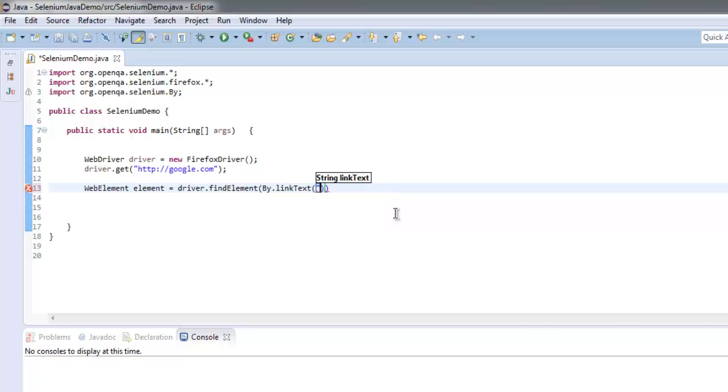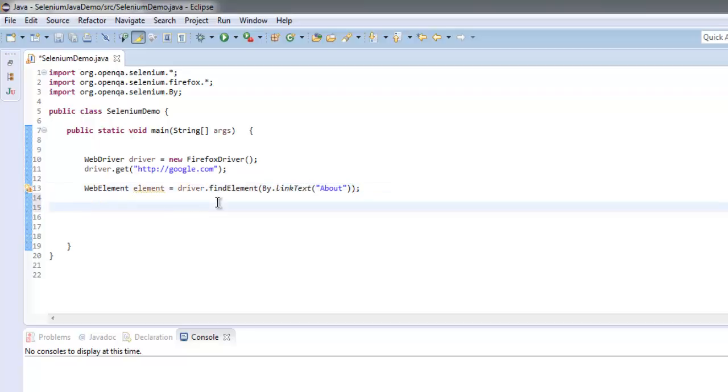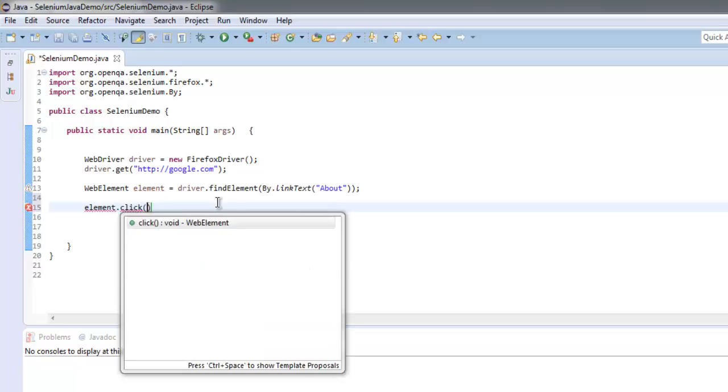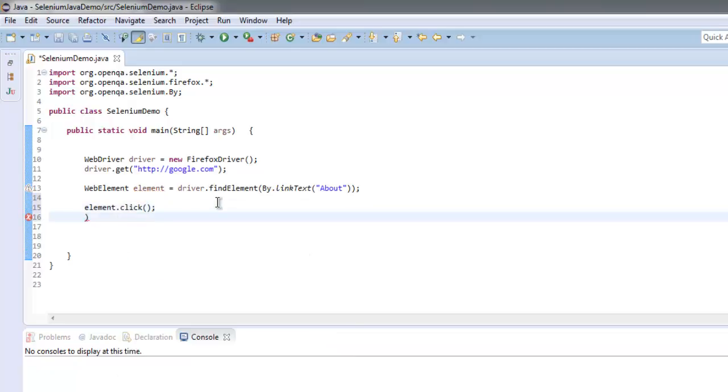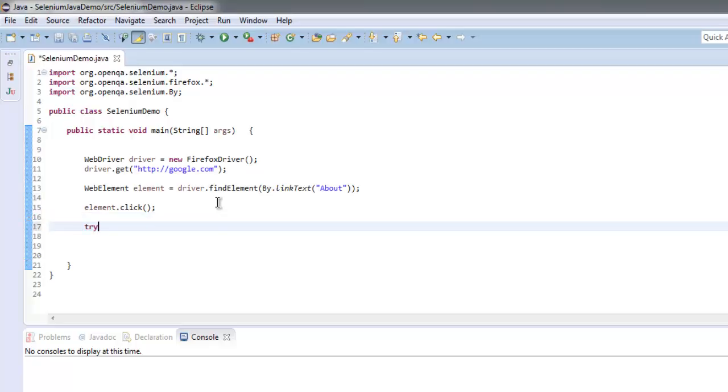We will point to the About link. Okay, now once we find this link we will use element.click to go to the About page.